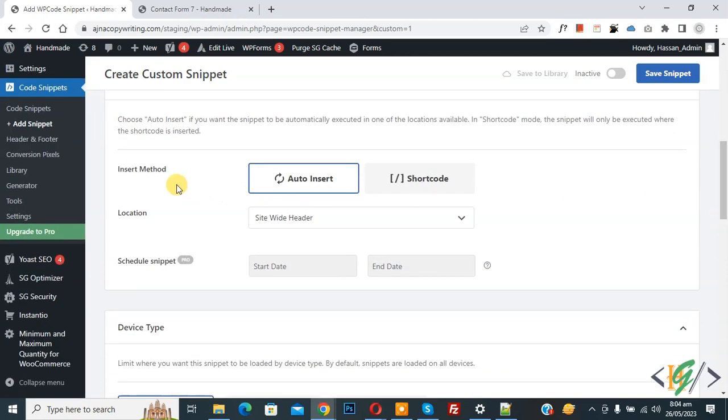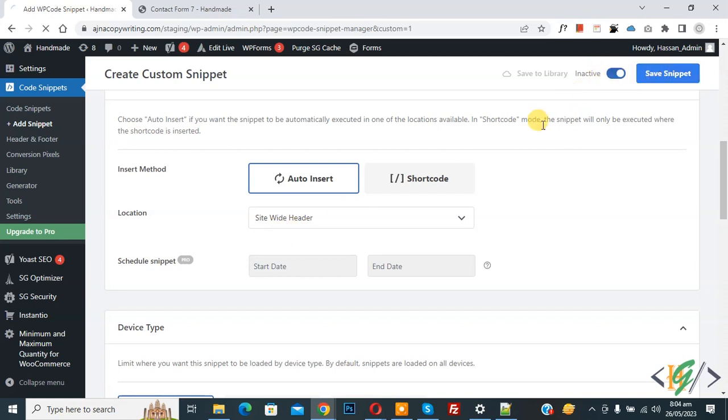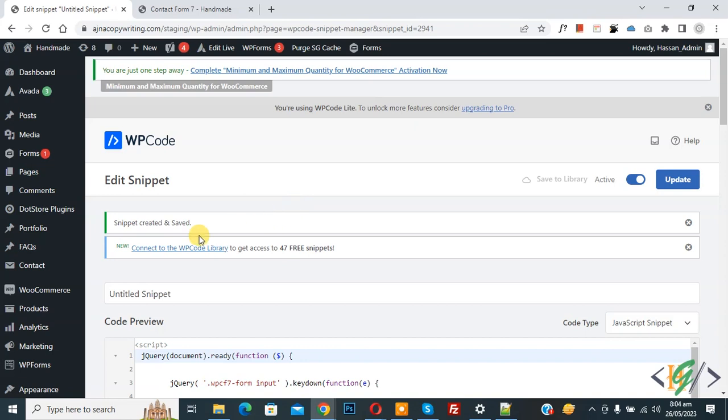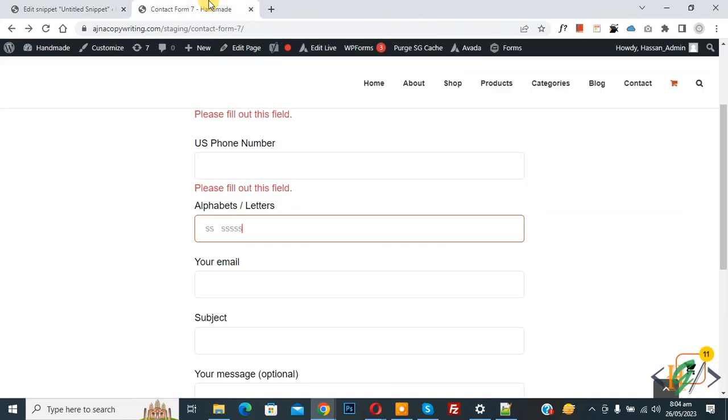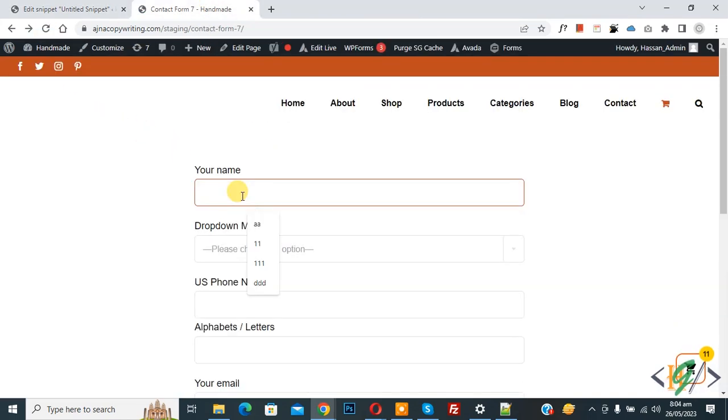Scroll down, you see Insert Method auto, Install location site-wide, Header, and then on top you see Inactive, Active, and then click on Save Snippet. Now snippet created and saved. Go to form page, refresh the page.